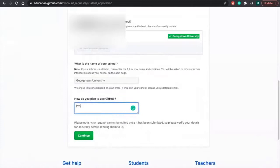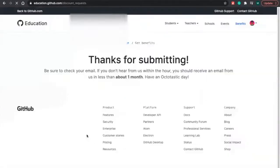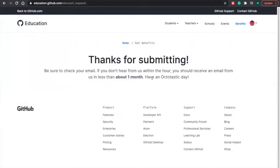Now I just got to fill something out here. Thanks for submitting. And now I just got to check. Now they're going to send me an email. You should hear about them within an hour. And you should receive an email in less than a month.